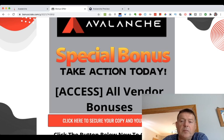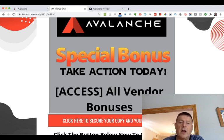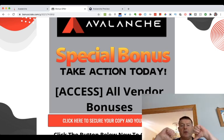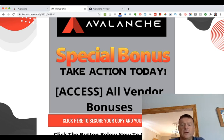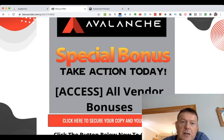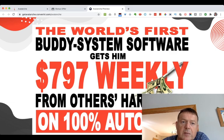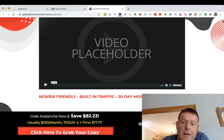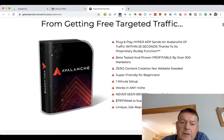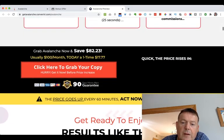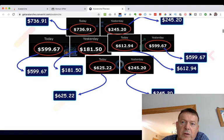To claim your bonuses today along with a copy of Avalanche, click the link in the description below this YouTube video and click any of the red buttons, which will take you to the sales page. The headline of the sales page reads: 'The world's first buddy system software which gets him $797 weekly from others' hard work on 100% autopilot.' There is income proof and testimonials on the sales page.